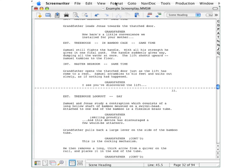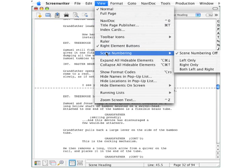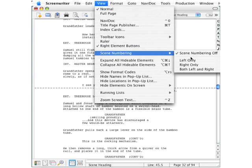Go up to that menu bar on the top, select View about halfway down, select Scene Numbering, and you have three options on the pop-out menu here.